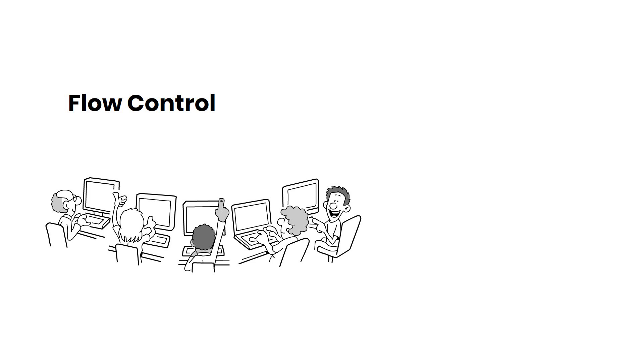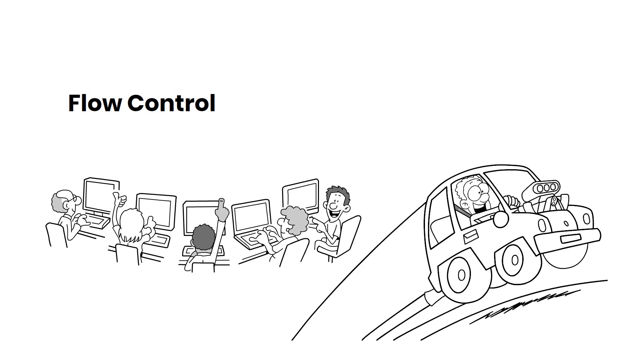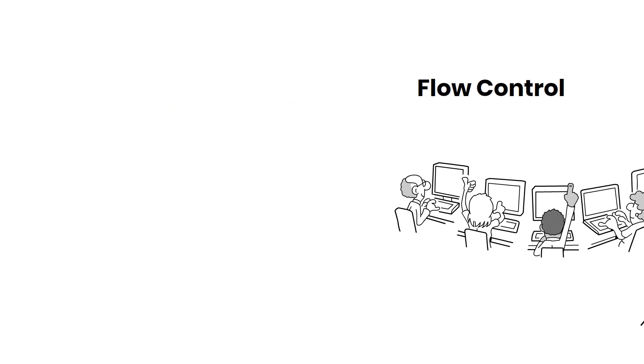Flow Control is like regulating the flow of traffic on a busy highway. It helps keep data moving smoothly, preventing congestion and ensuring your network stays stable.